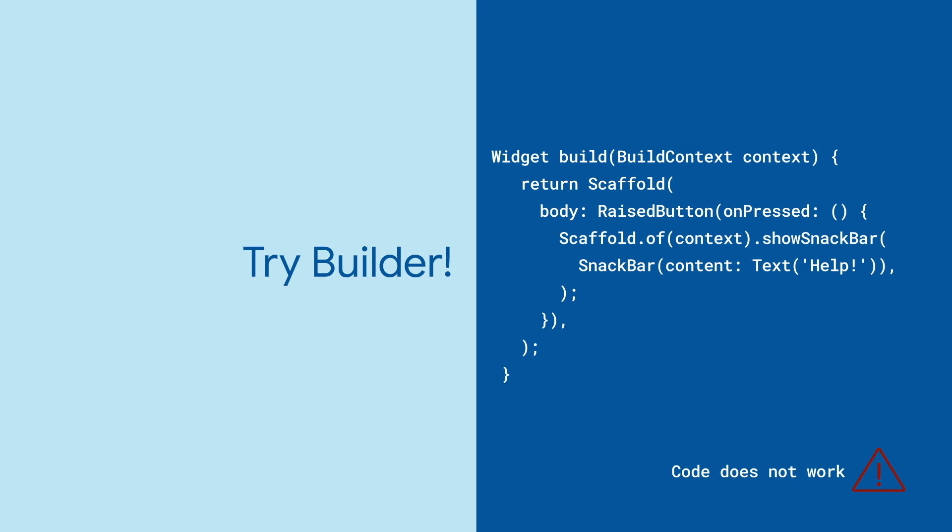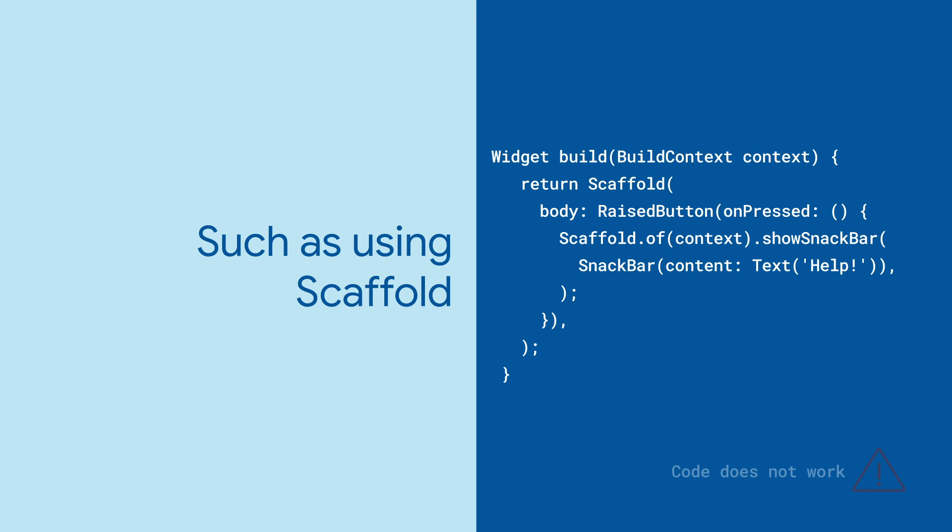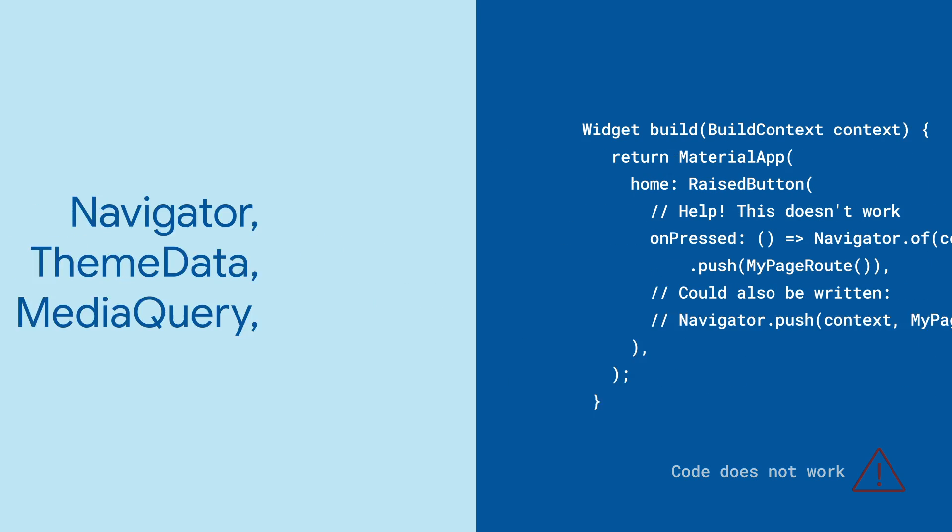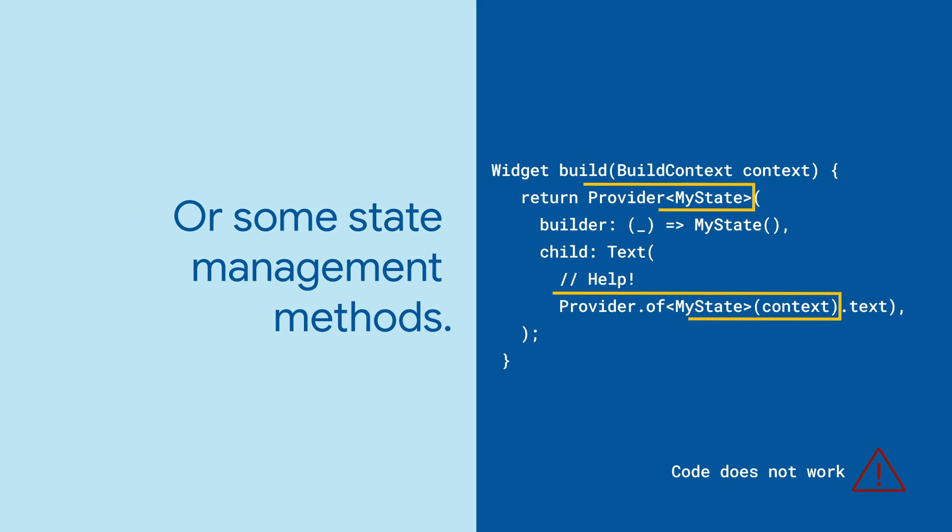That's what the Builder widget is for. This scenario usually happens if you're accessing an inherited widget like Scaffold, Navigator, ThemeData, MediaQuery, or some methods of state management.